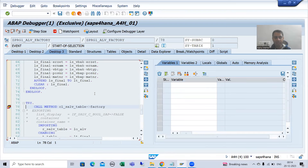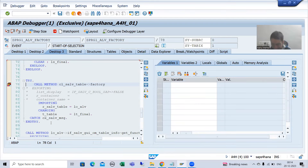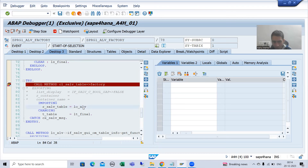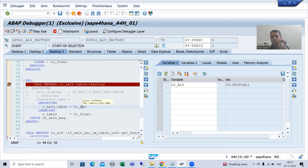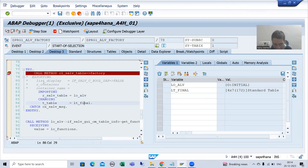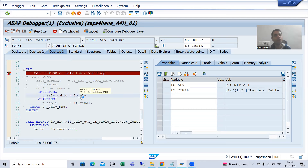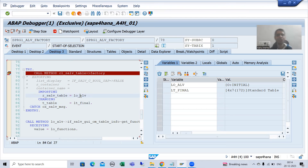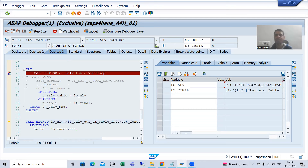Currently I am on line 78. The object of CL_S_ALB_TABLE class has not been created yet, and we are passing the data. Whenever I execute this method, the object of CL_S_ALB_TABLE class will be created — and you can see the object is now created.